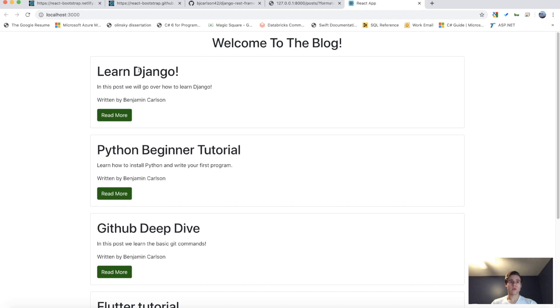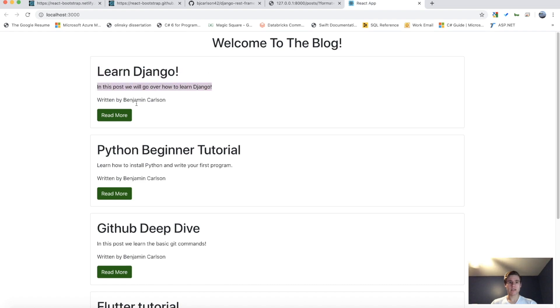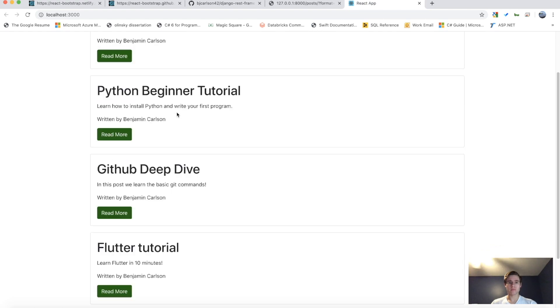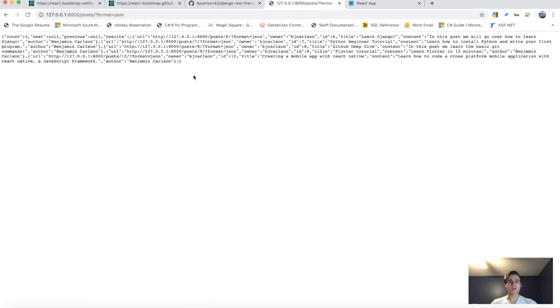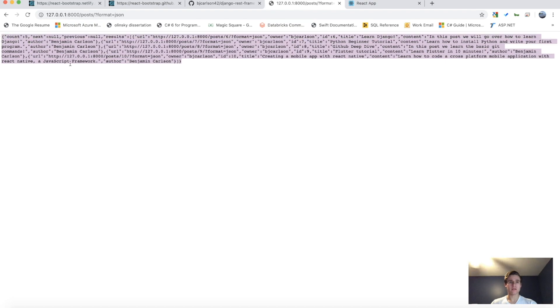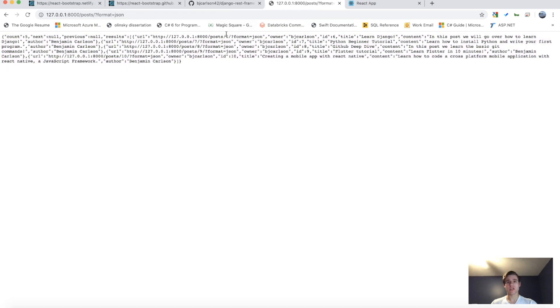You see, we have all the posts mapped. This is the card, title, content, the author. And it's got a little Read More button. And it does that for each post. And like I said, if you go back here, it's getting the data, just like that from the JSON response from our Django REST API.